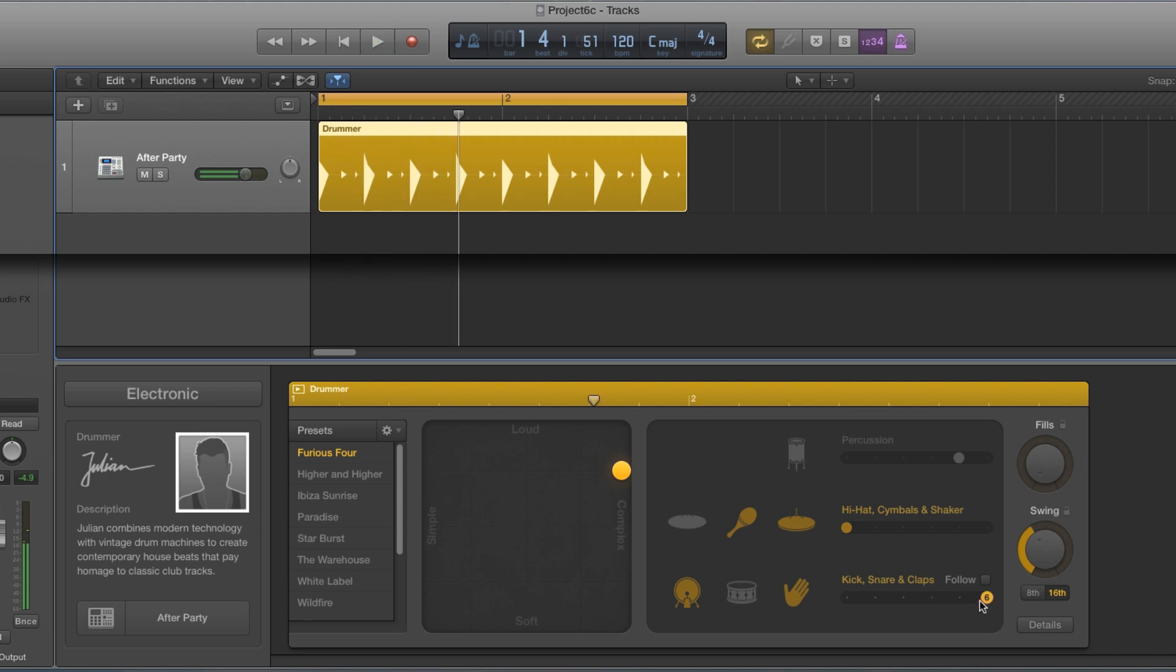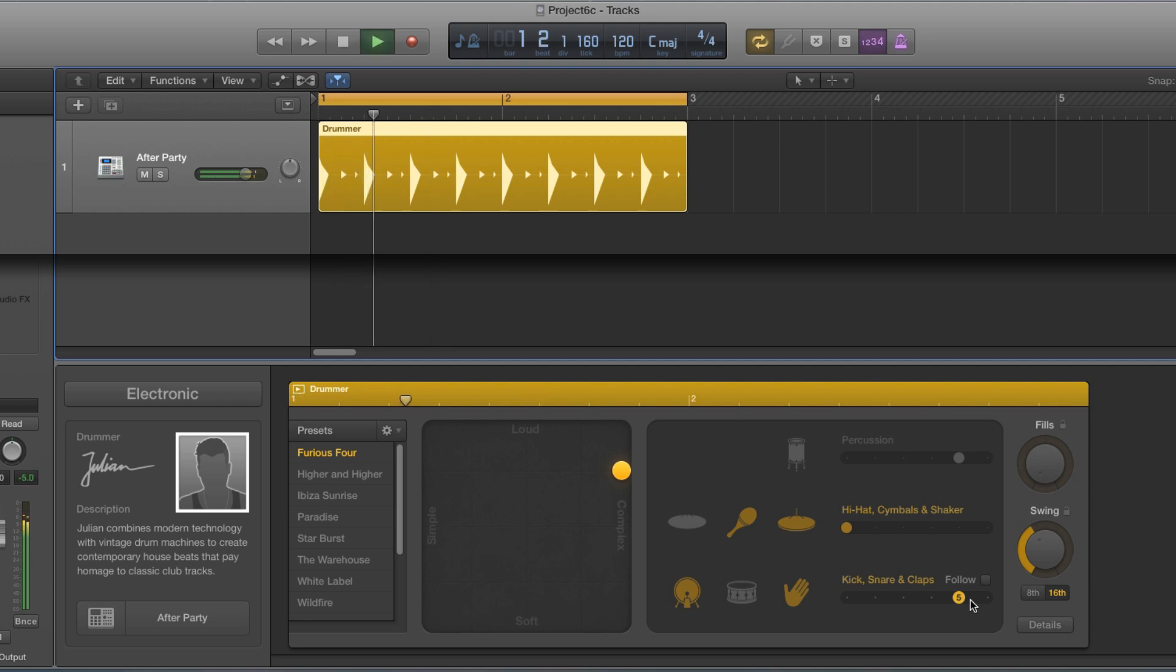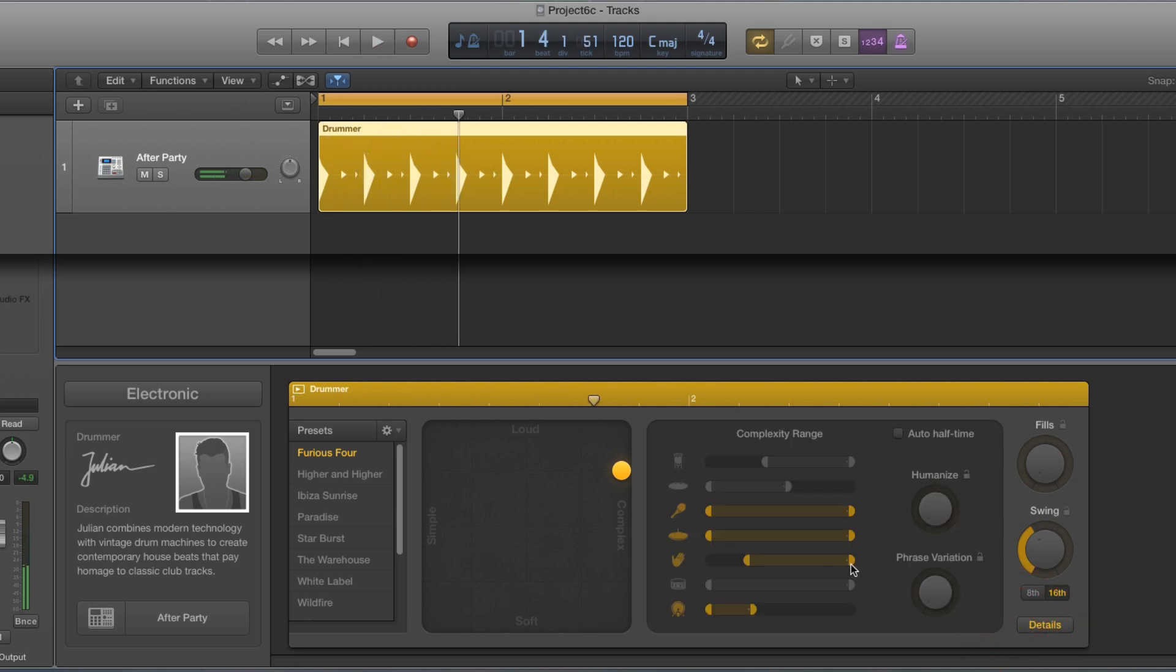Two and four. Two and four. And for pattern six, two and four. Only pattern five gives me something different, it gives me a clap on every beat of the bar.